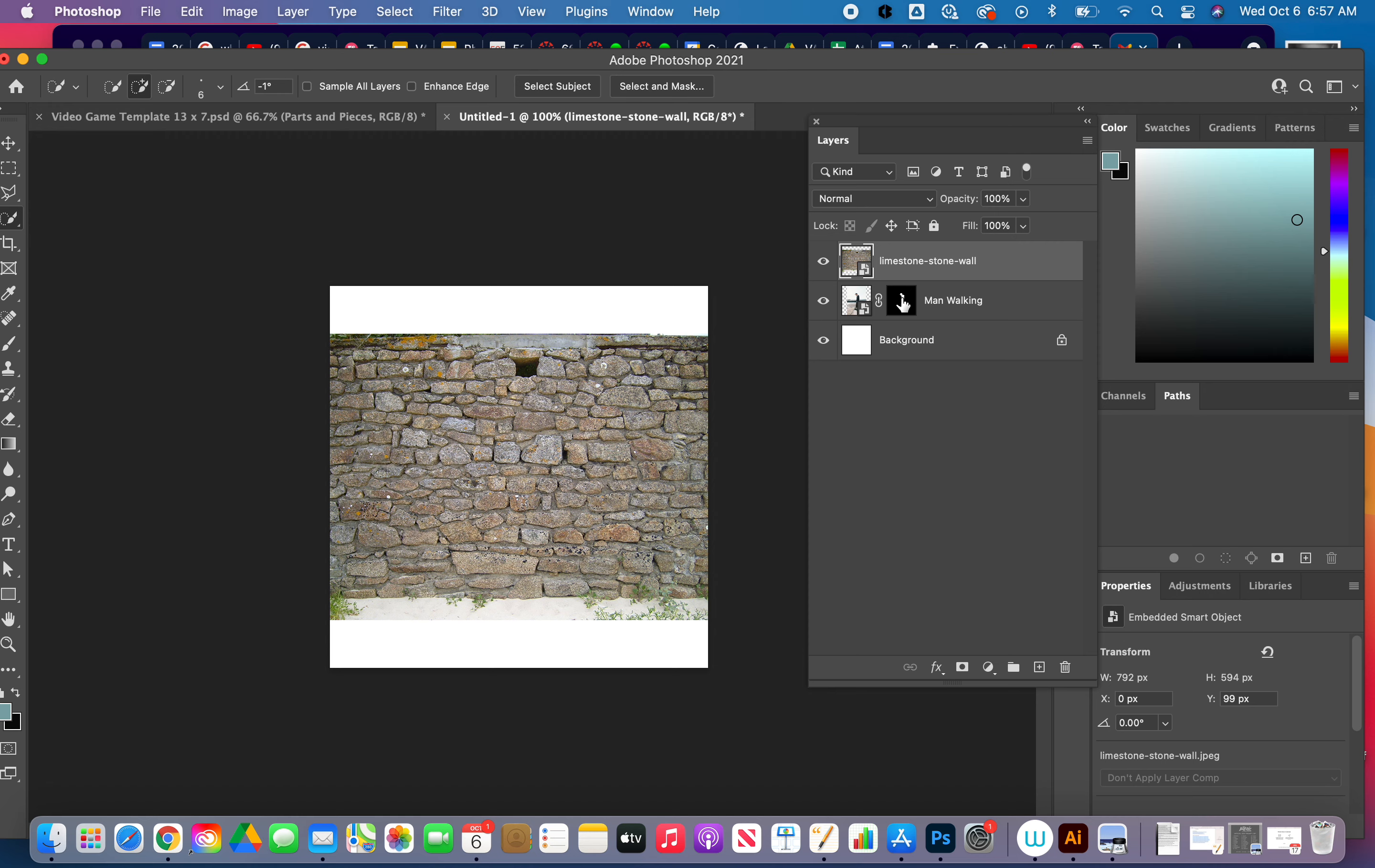Notice my man walking is in a layer mask. It's a little bit different. Clipping is two layers together. A layer mask is directly on, and then you can see it right there.